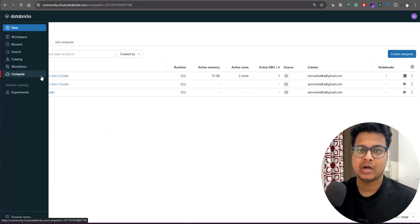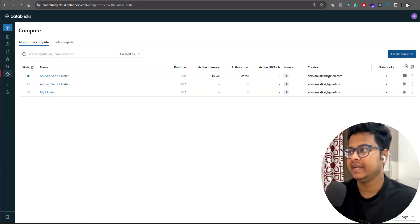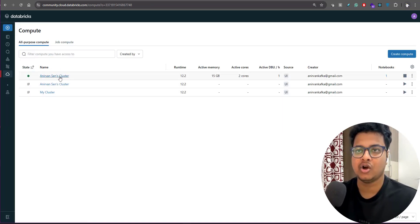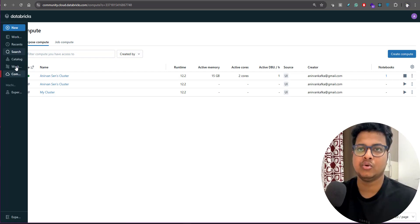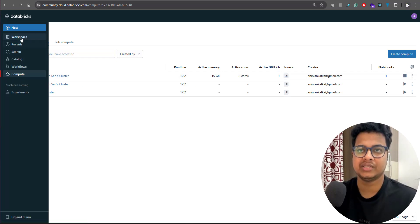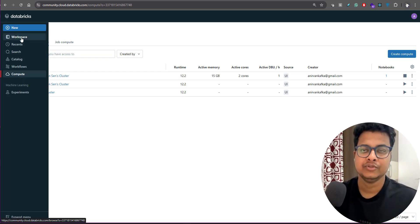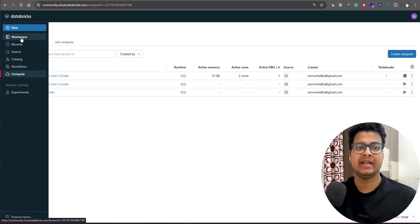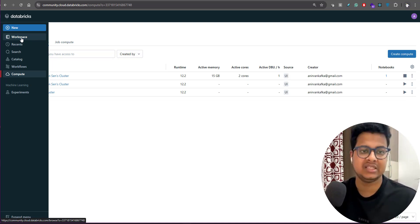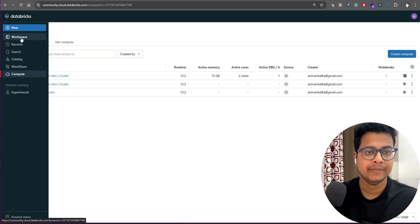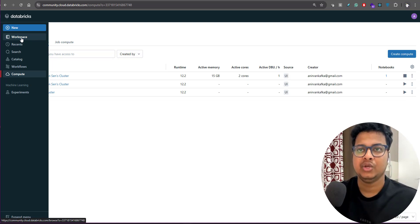I have already created a cluster before, so this is already running. I've already created one notebook - a notebook is a place where you write your code. This is very similar to Jupyter notebook that you might be aware of.